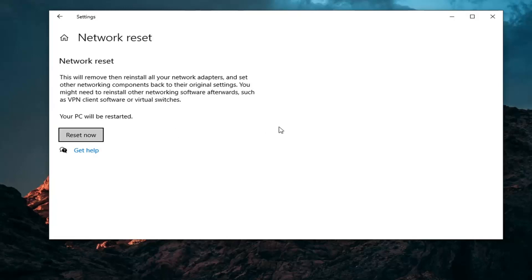Before you click the Reset Now button, if you're using a Wi-Fi connection, make sure you have the credentials saved somewhere so you can easily start back up with your computer and type in your credentials and save them. Because this is going to clear all of that, so you're going to have to enter back in your Wi-Fi password.